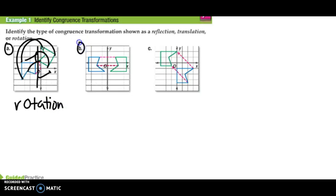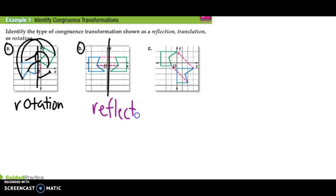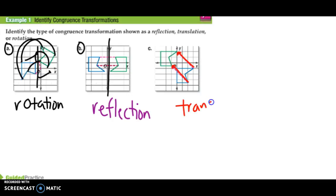Letter B: if my y-axis is my line of reflection, it's like my whole image just flips over that line of reflection. So this one is a reflection. For the last one, you'll see that my pre-image — my blue — moves all the way up at some angle, thus making this a slide, or a translation.